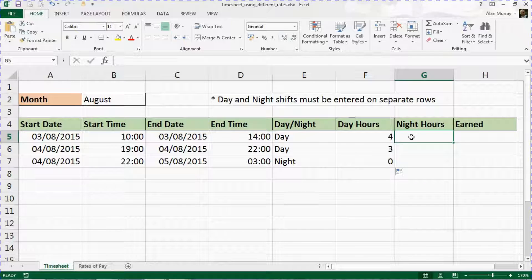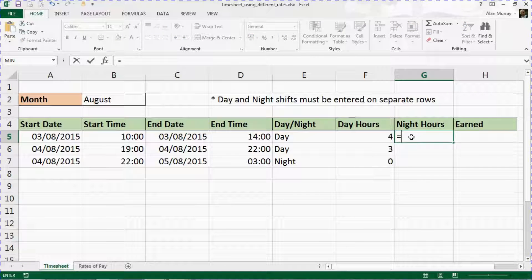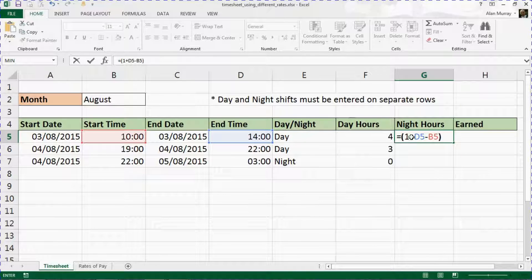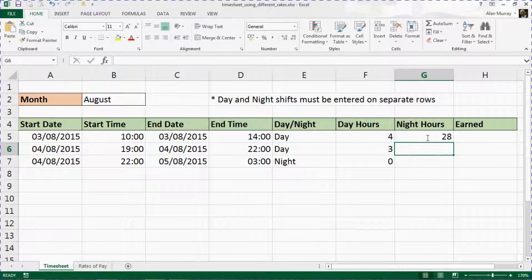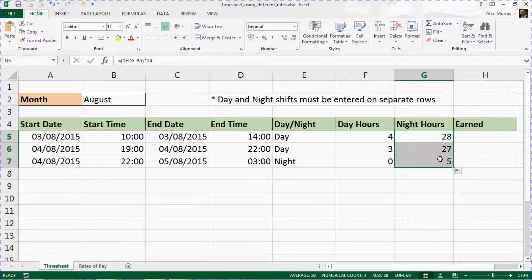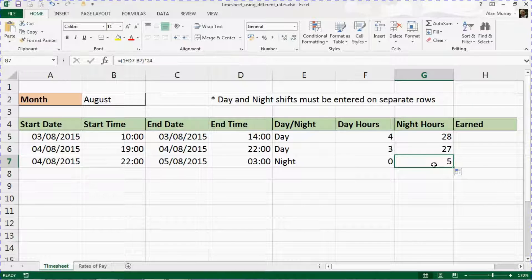Now it is time for night hours, and that is going to be quite similar, apart from the night hours formula needing a '1 plus' in front of the other formula. So it is exactly the same D5 minus B5 multiplied by 24, but with the addition of 1 plus at the start. That is to account for the overnight shift where the end time is less than the start time because it is on a different day. Running that formula, we get the correct result — 10pm to 3am is 5 hours.